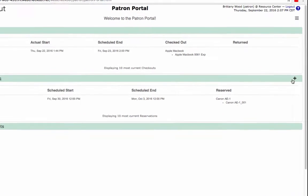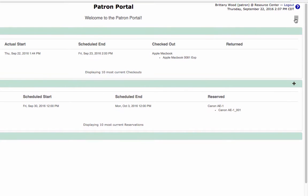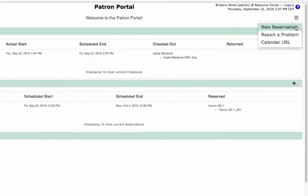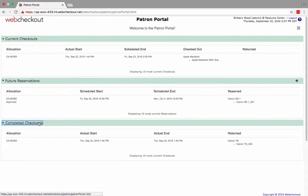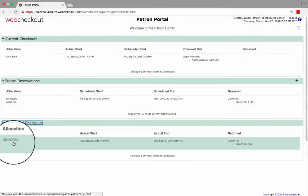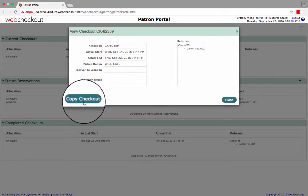simply click the plus icon next to future reservations or click on the menu below the date and time, then new reservation. You can also select a completed checkout to copy the same resources previously reserved into a new reservation.